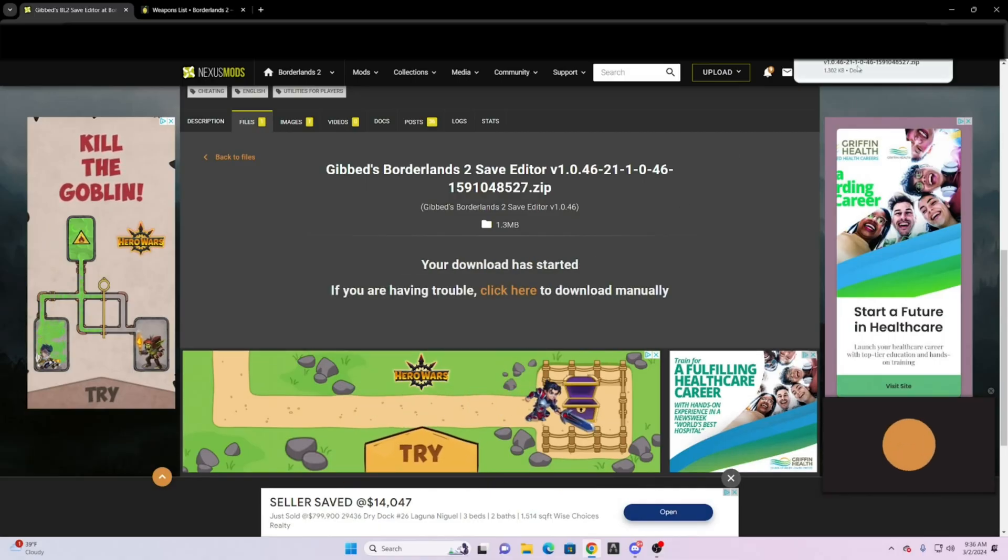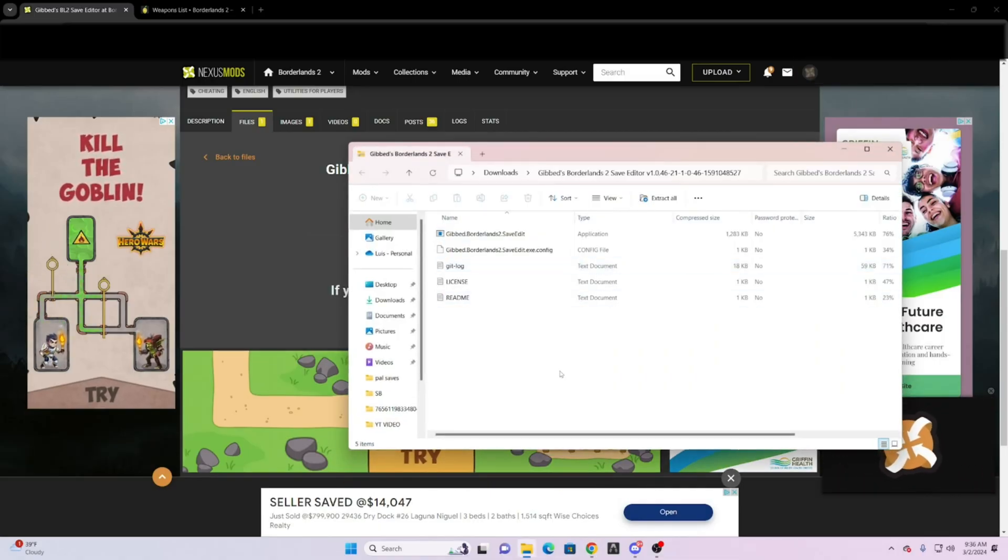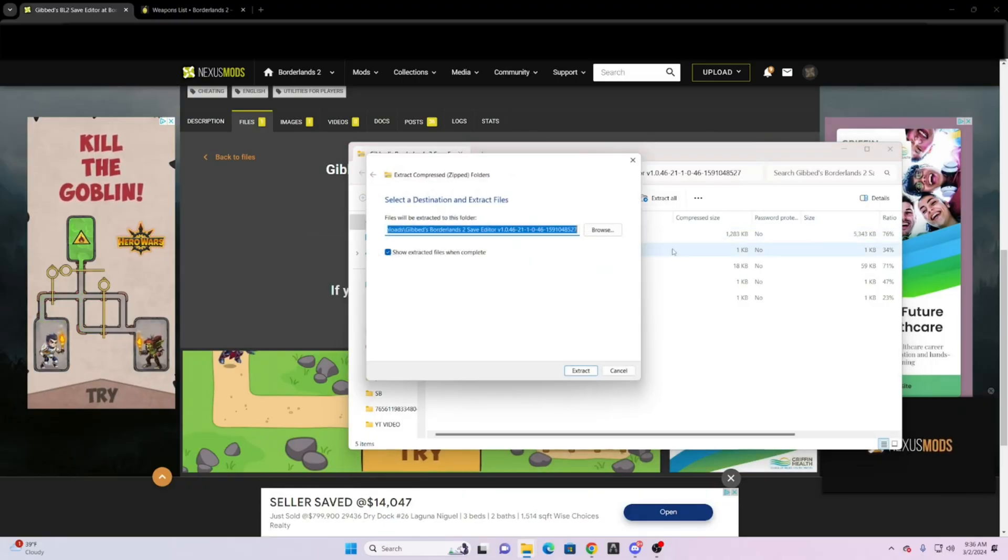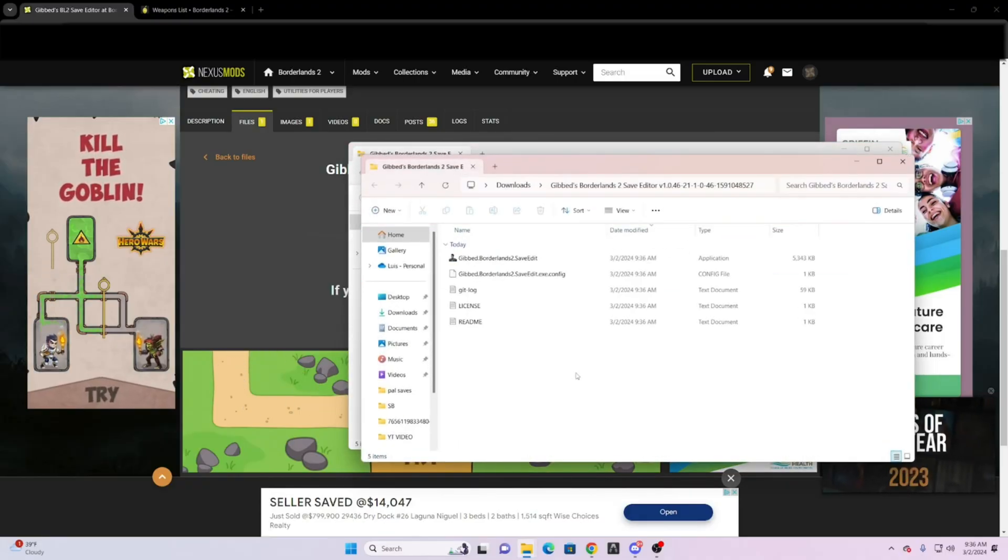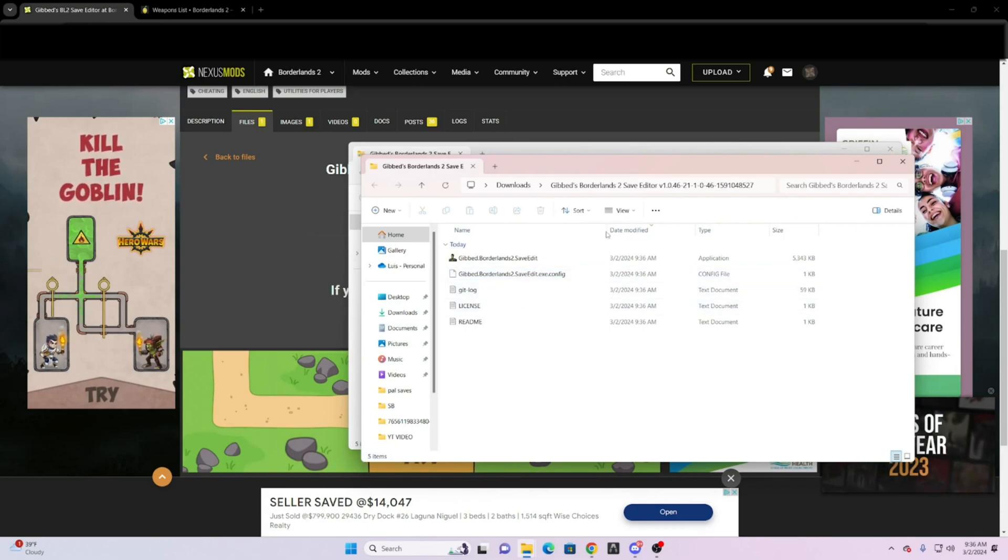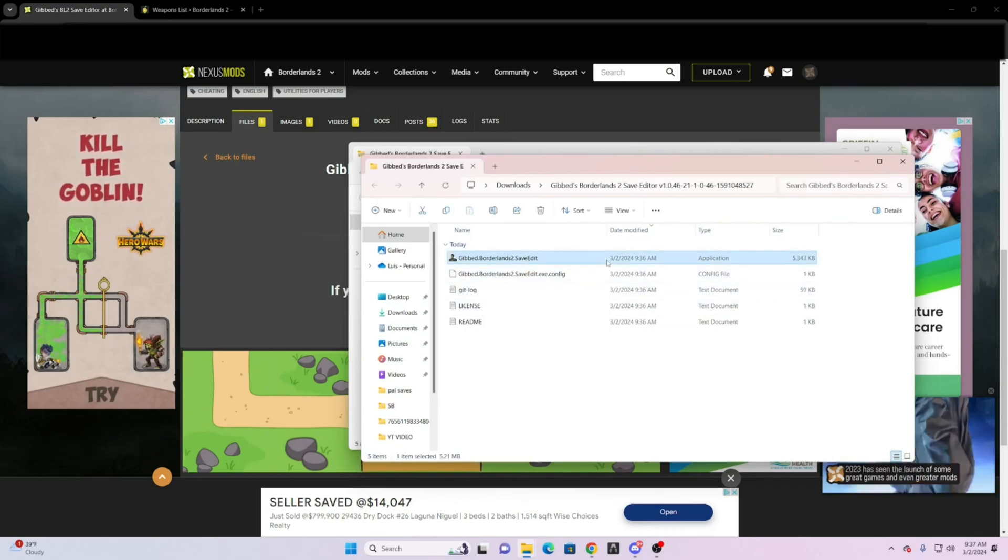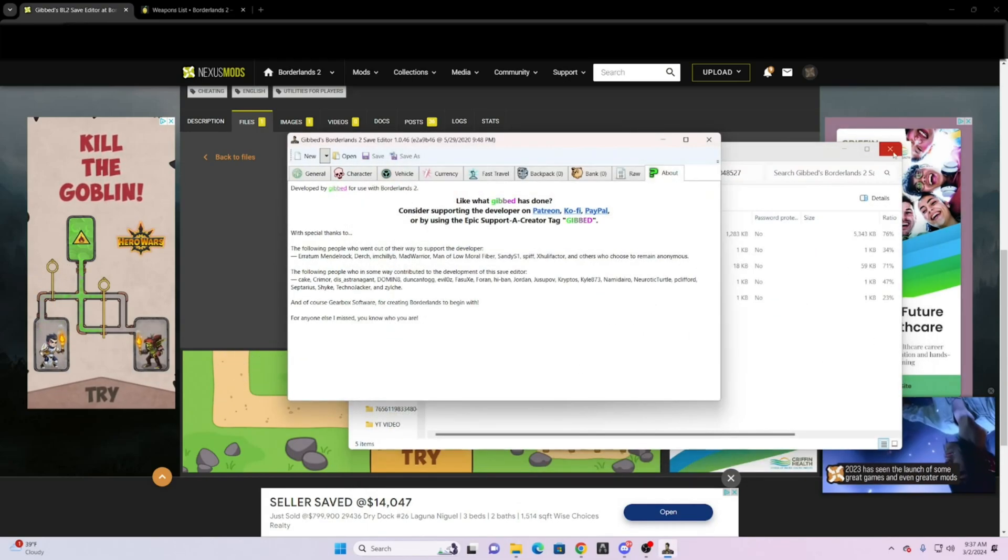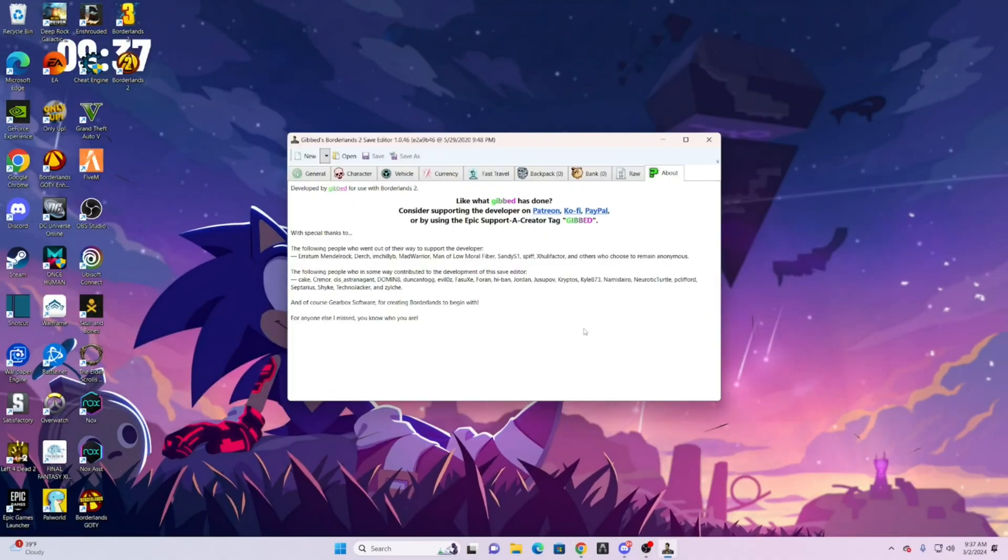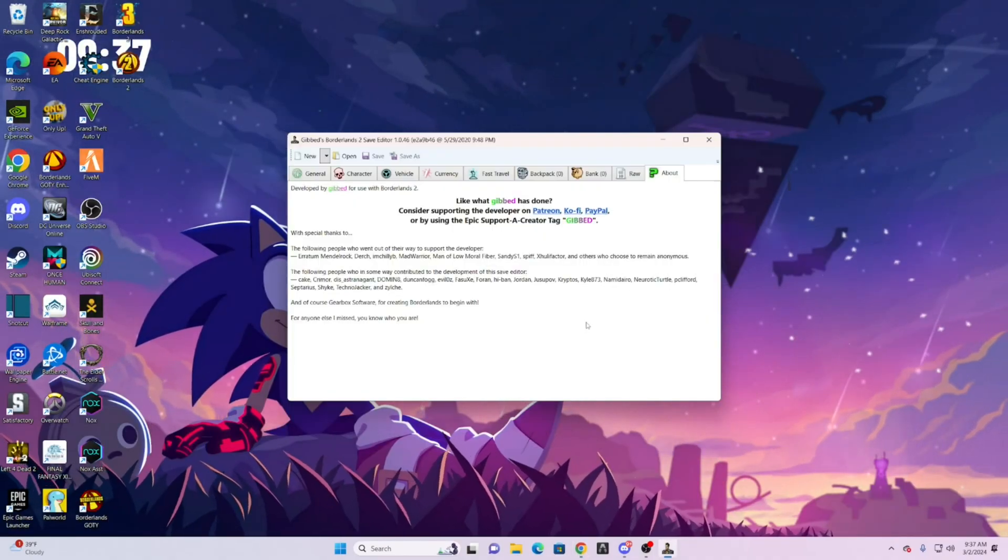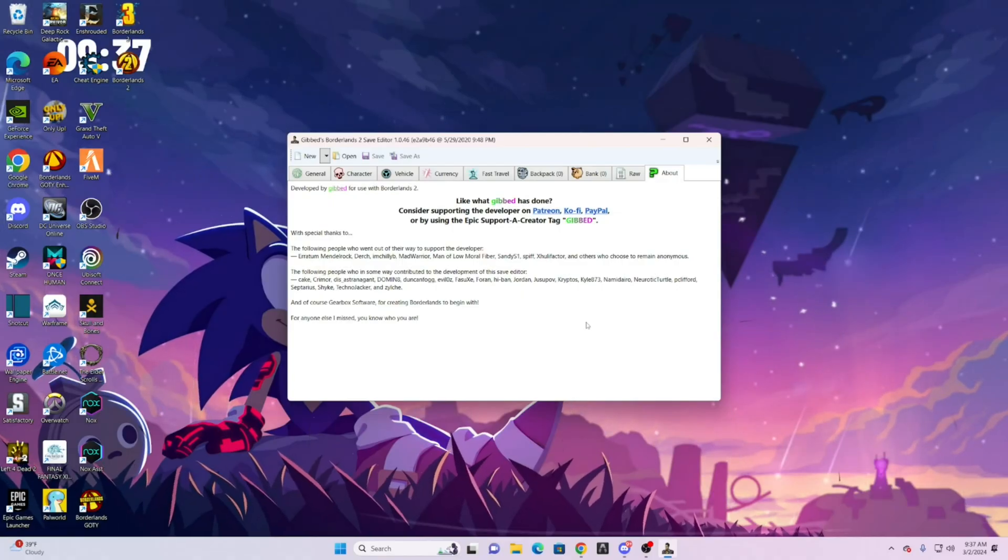Go ahead and click file here and do extract all. It will most likely extract to the downloads, but once it does that, go ahead and open it up. So when it opens up, it will be just like this.